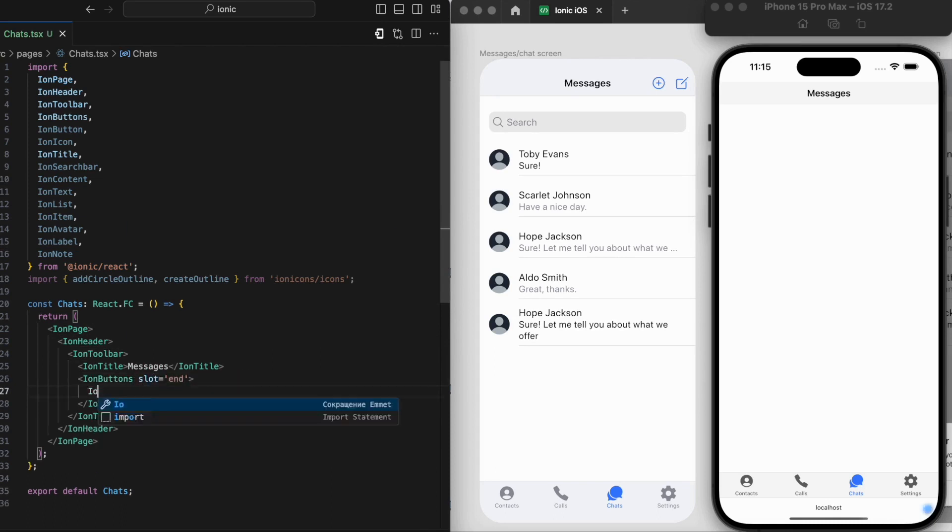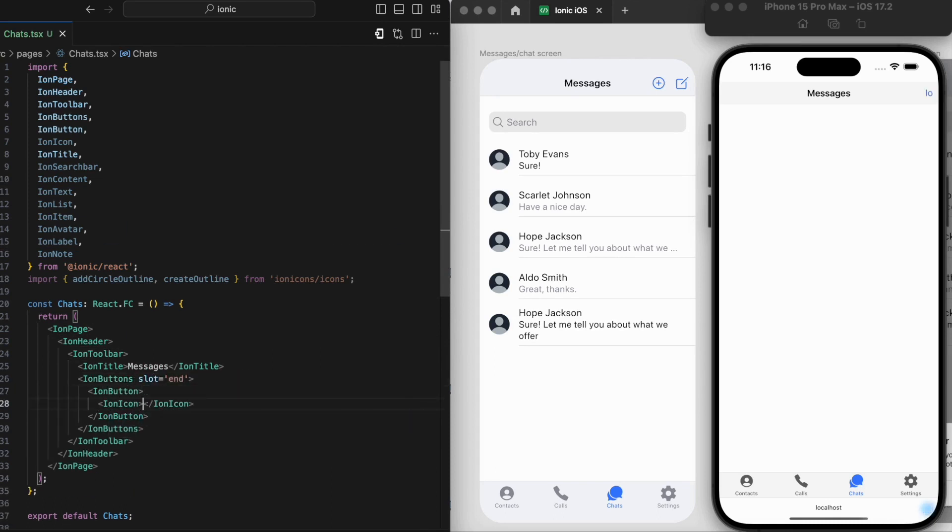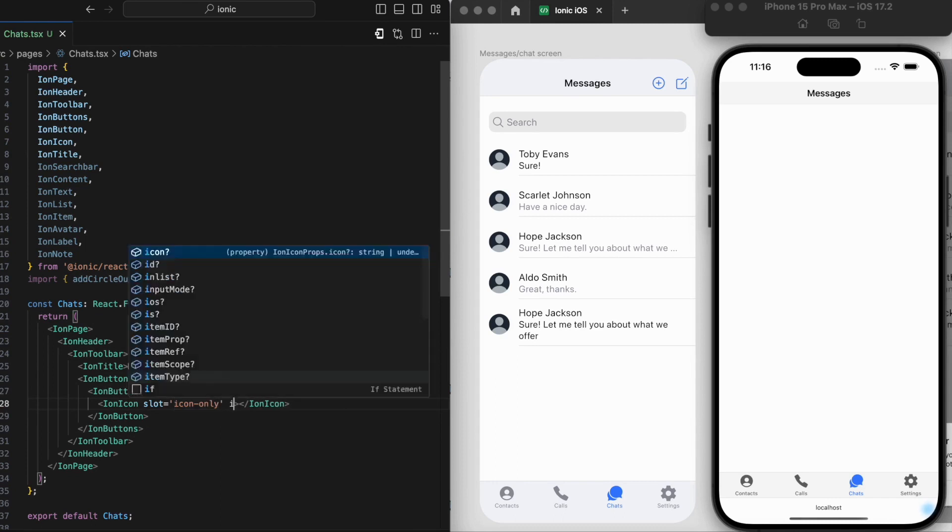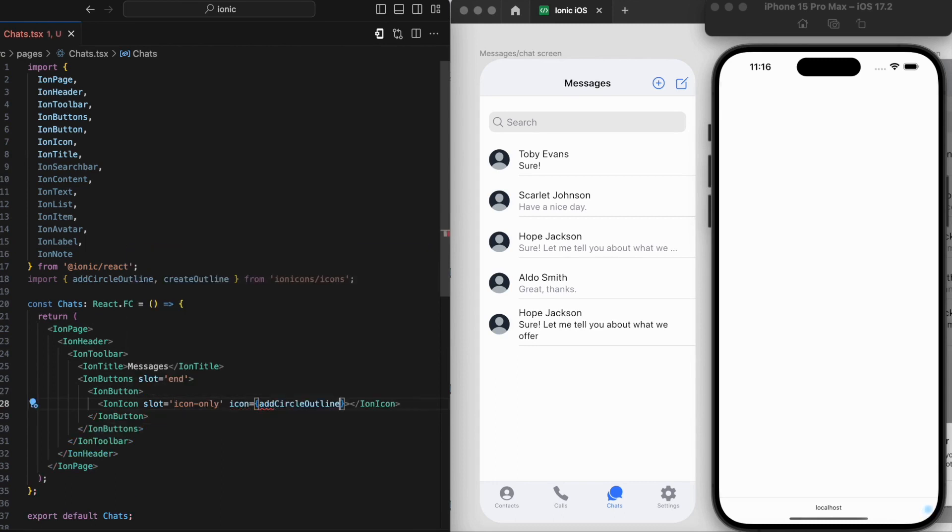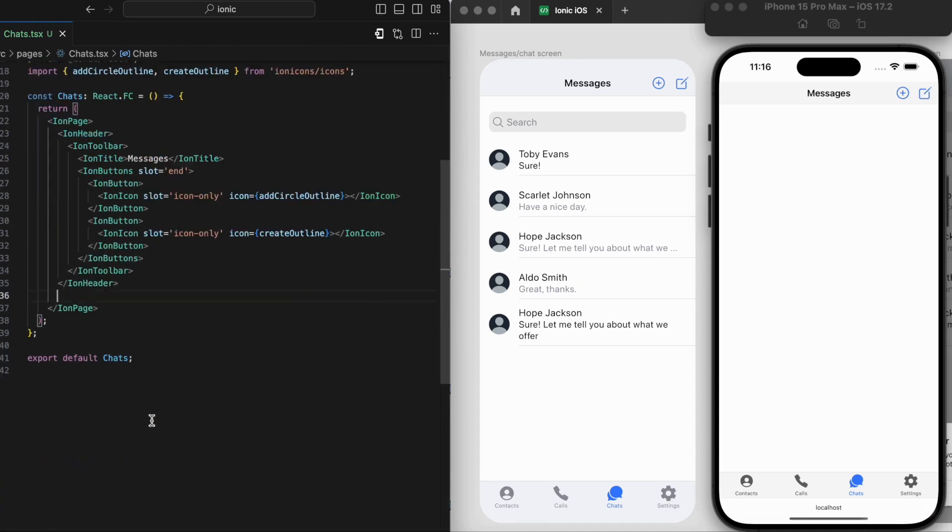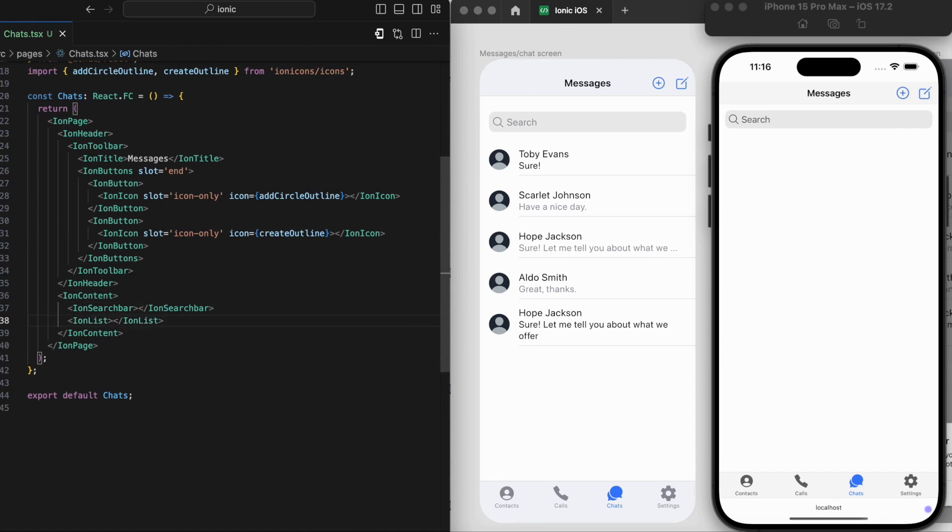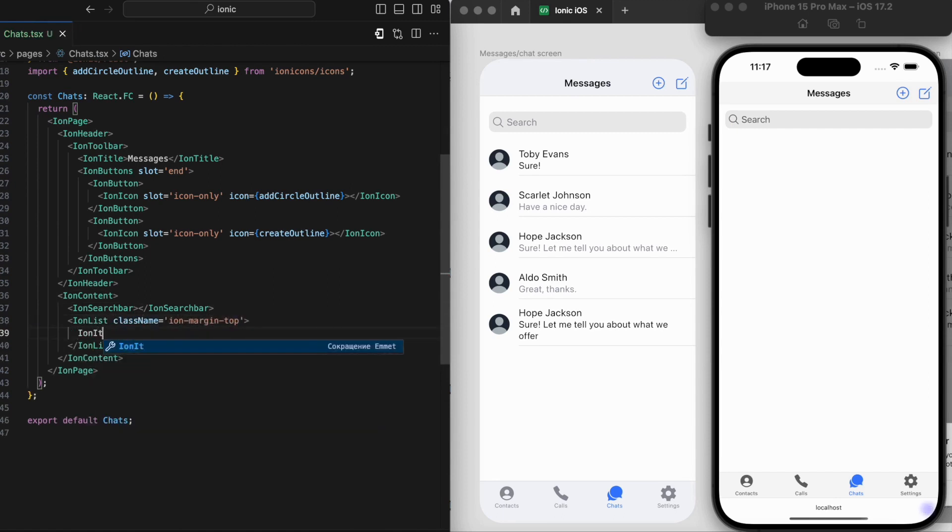Why focus on the incoming messages screen? It's a key piece of the puzzle in messaging and communication apps, acting as the central hub where users can see their latest messages, who they're from, and those all-important profile pictures. It's vital for keeping the user engaged and informed.